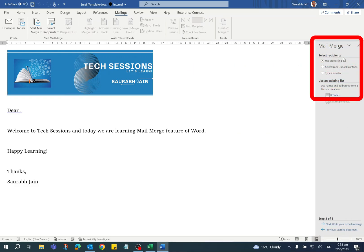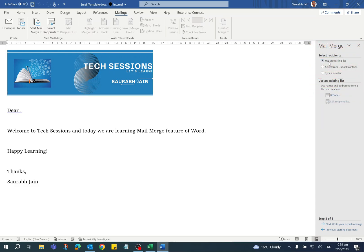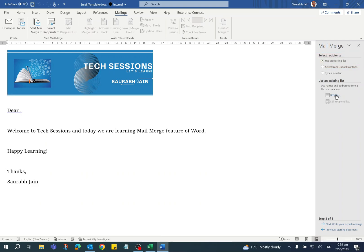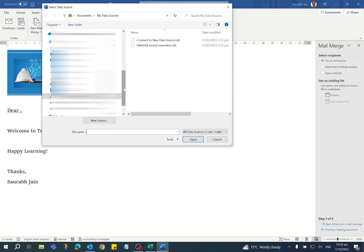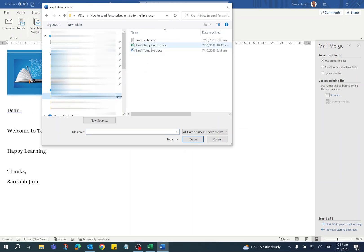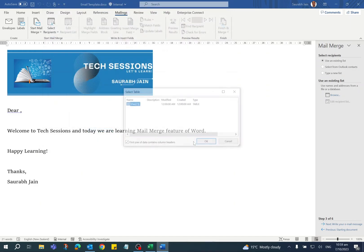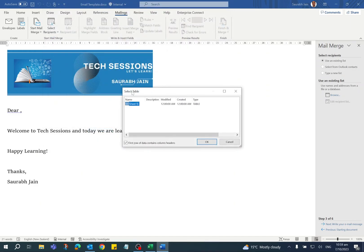Now click on the Browse option. Select your recipient list, which is an Excel sheet, and click the Open button. It will open the Select Table dialog box, and it is showing the Excel sheet.